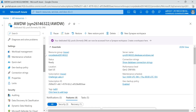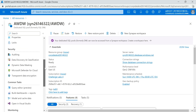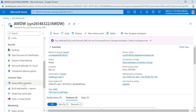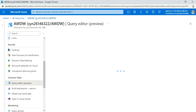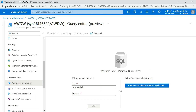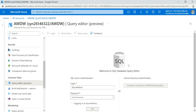Inside the dedicated SQL pool, go to the Query Editor. Click on Query Editor — it will ask you for your login credentials, so you need to provide them. I'll provide my password and click OK.